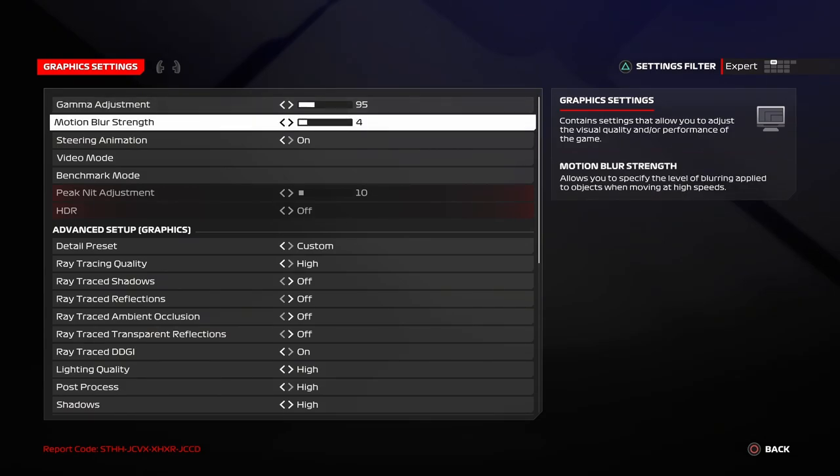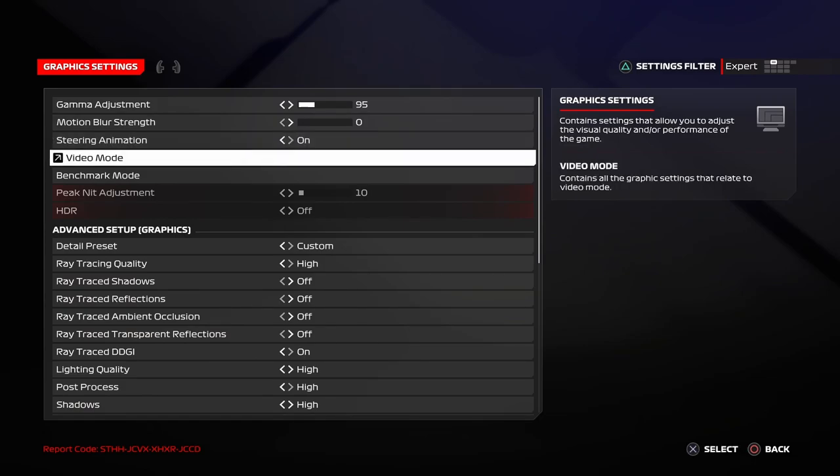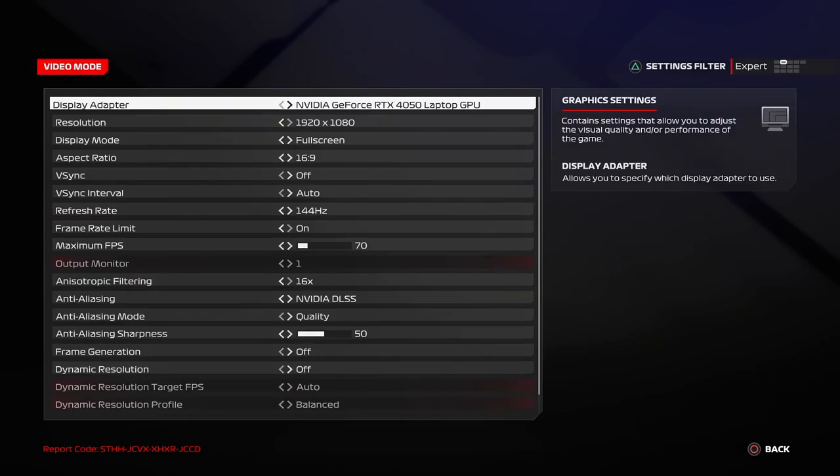Coming to motion blur. Always keep motion blur to zero. Do not increase the motion blur. This might have an impact on your FPS also. Steering animation on or off doesn't really matter. Now, coming to video mode.